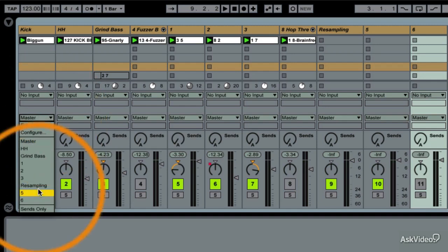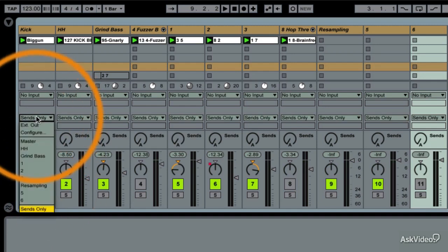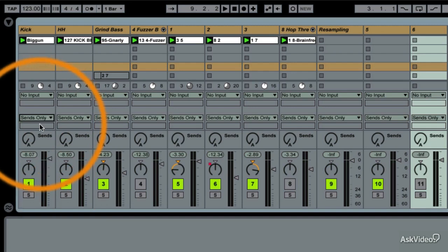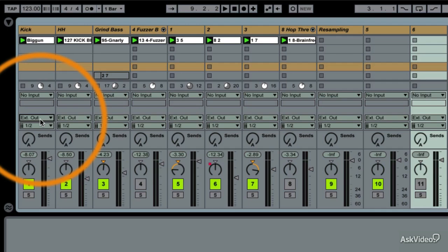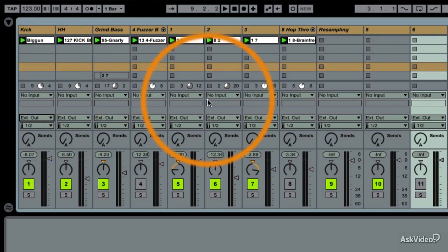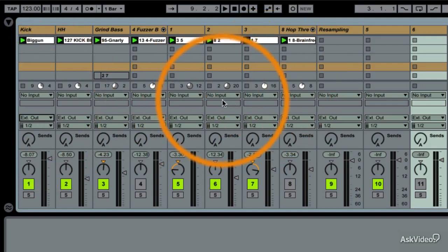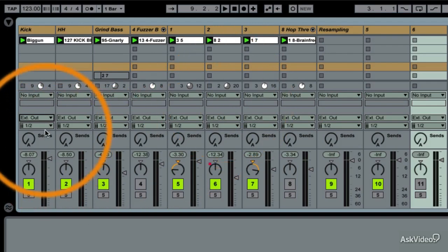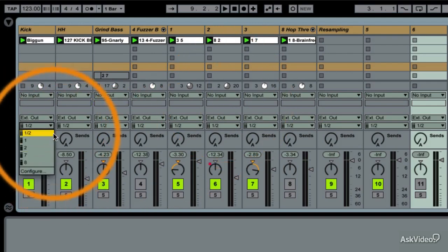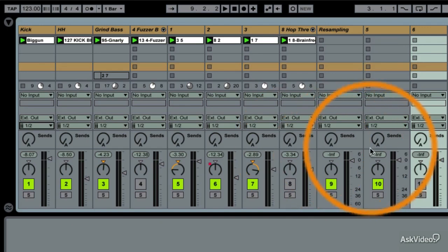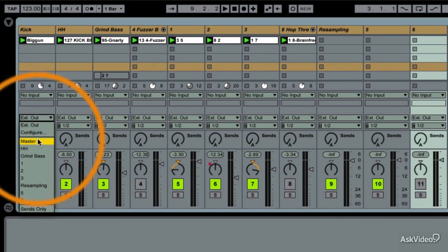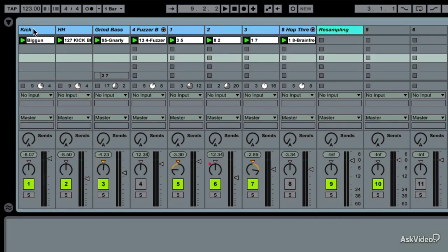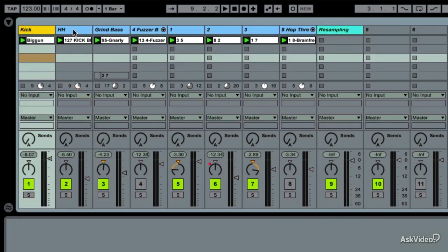I can turn all of these to external outputs. What would that be for? This is if I wanted to walk into my friend's Neve console, and I had all my session clips or my arrangement set, and I would just go out to his Neve console one by one and just hit play and play it right through a Neve console. I'm going to stick them back to master.